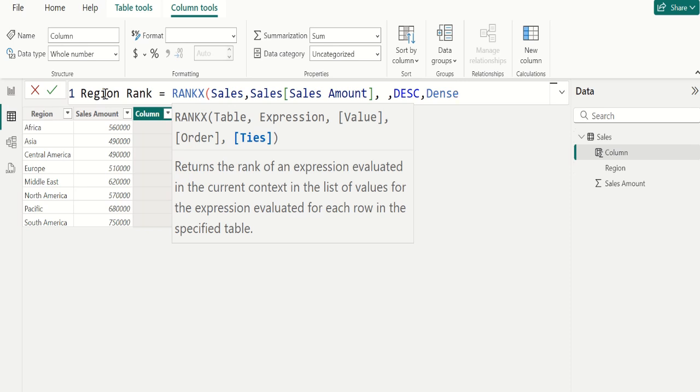if 5 values are tied with a rank of 11, then the next value will receive a rank of 16 which means 11 plus 5. This is the default value when ties parameter is omitted.